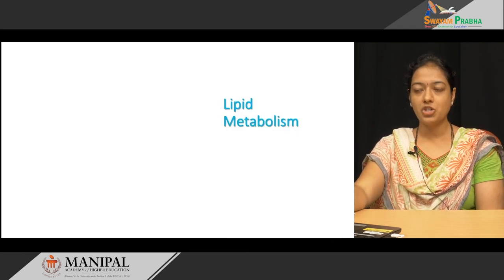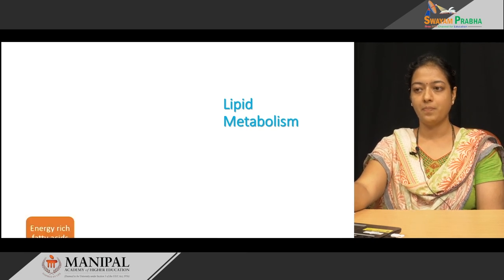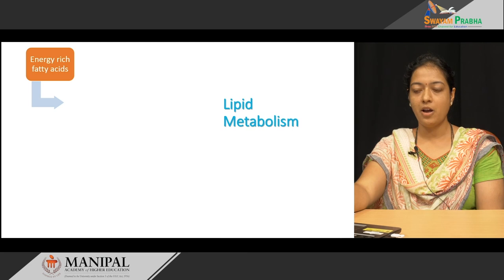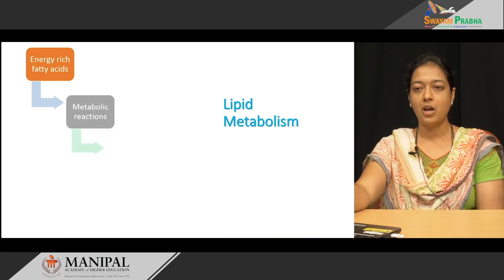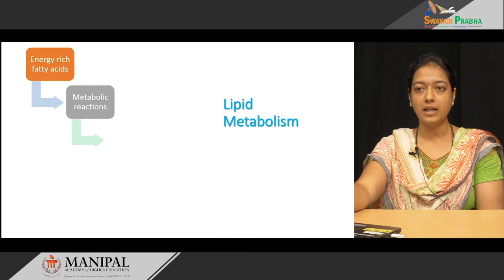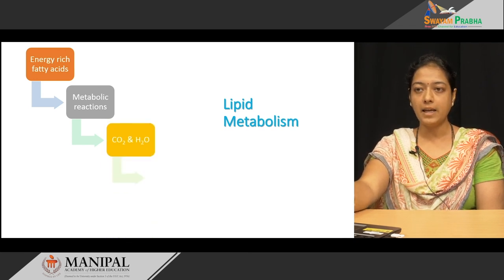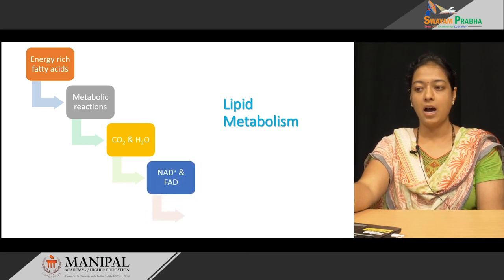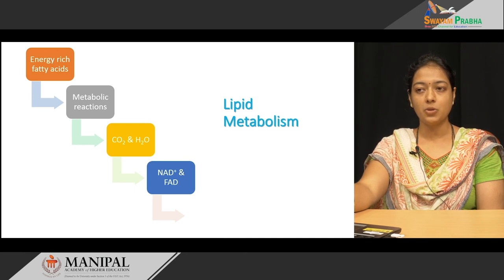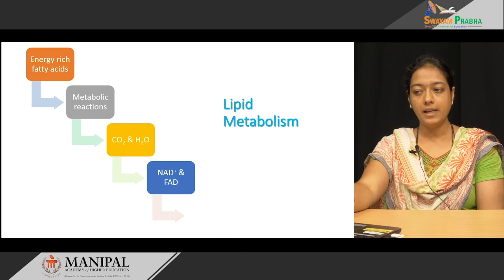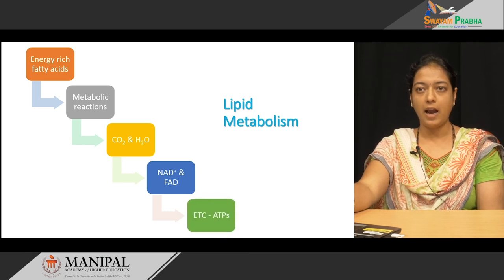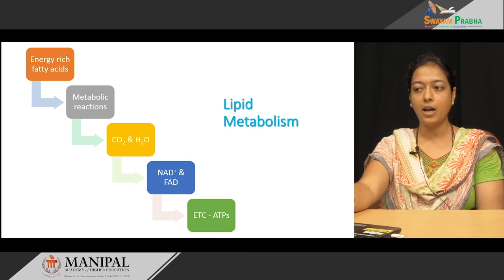Let's see the relationship between mitochondria and lipid metabolism. When we talk about lipid metabolism, fatty acid is the main thing because fatty acids are an energy-rich molecule. When these fatty acids undergo a series of metabolic reactions, they finally get completely oxidized and form carbon dioxide and water. The reducing equivalents produced during these metabolic reactions are transported to NAD+ and FAD to form NADH+H+ and FADH2. These enter the electron transport chain and finally ATPs are generated.